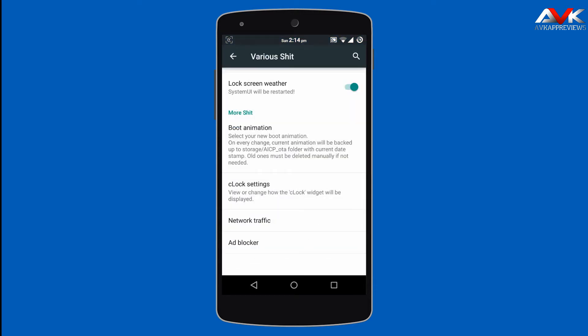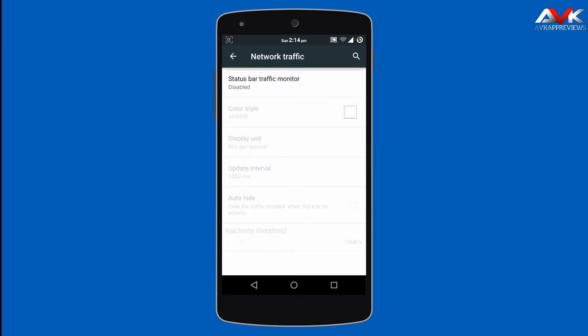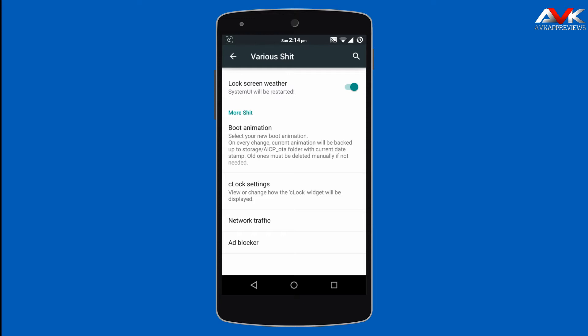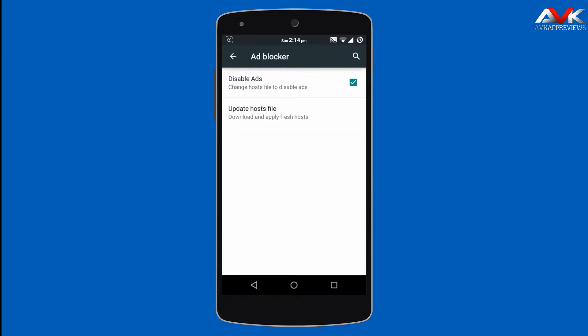Then next is network traffic. Here you can enable the network traffic monitor over the status bar. You can change the color style of the monitor, change the display unit and the update interval, and also auto-hide the monitor if the network is inactive. And next is an ad blocker — you can enable or disable it and also update the host file for your ad blocker.